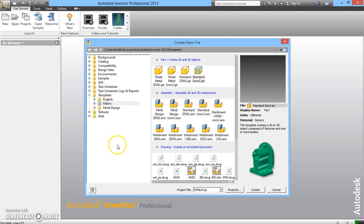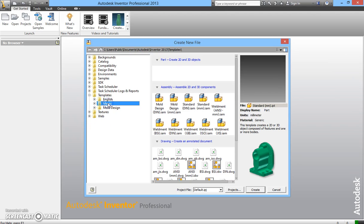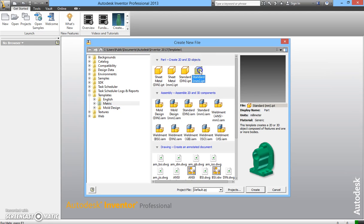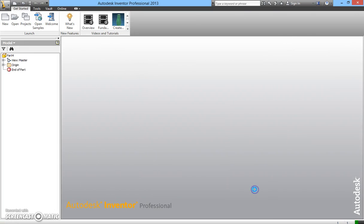A pop-up window will appear. I need you to click on metric to use metric measurements. Click on standard mmipt file and then click on create.